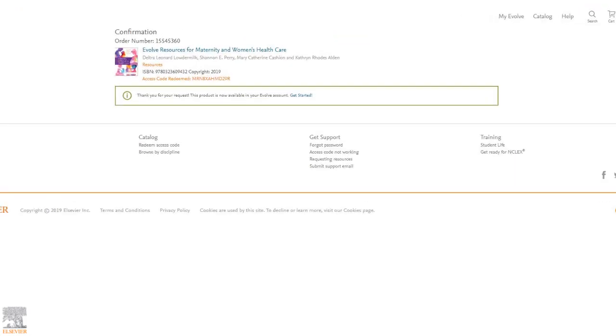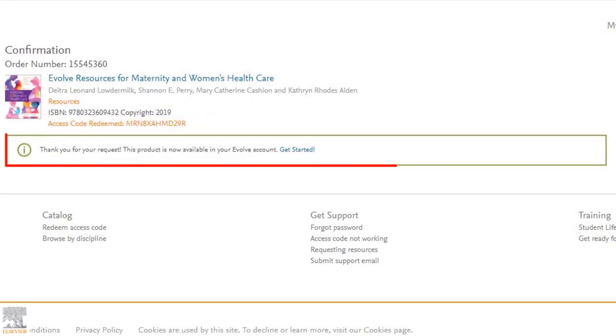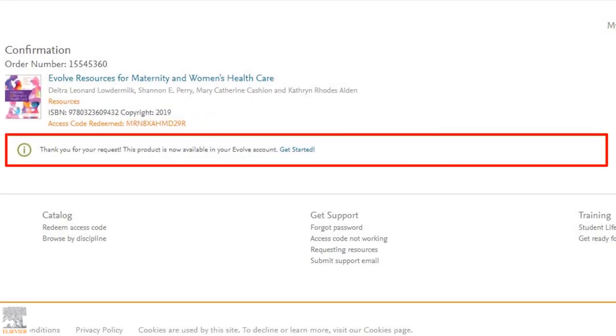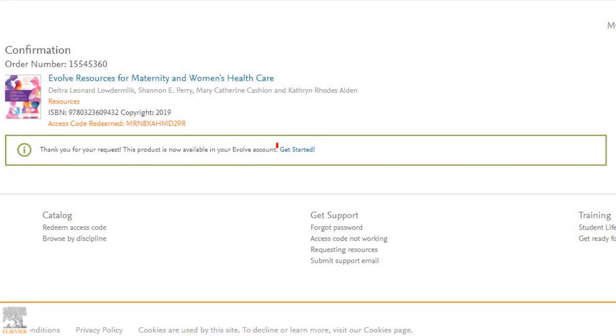Once you're logged into Evolve, you'll receive confirmation that your product is now available in your My Evolve content list. Click the get started link in the green box to move forward or if your course is being hosted on your school's LMS, you can now log into your LMS and access your course.